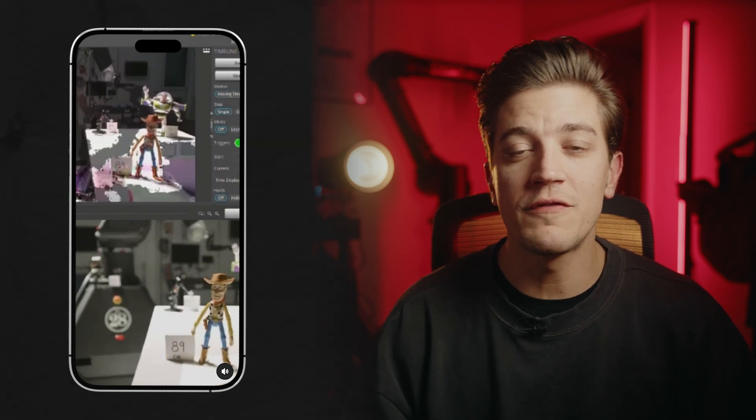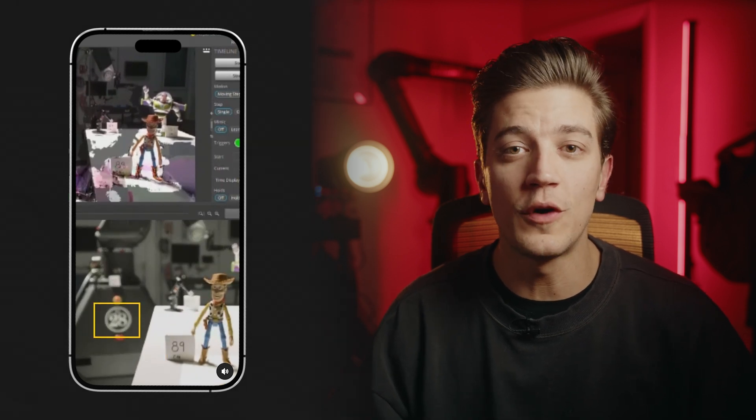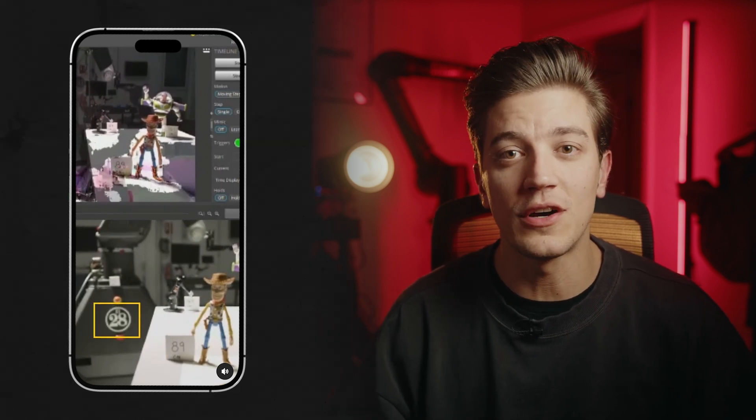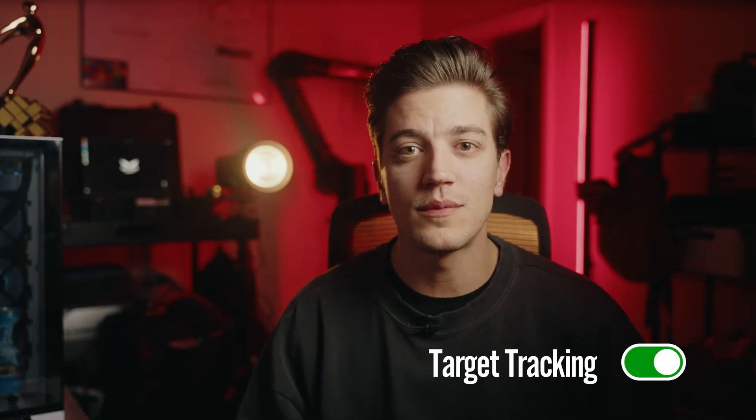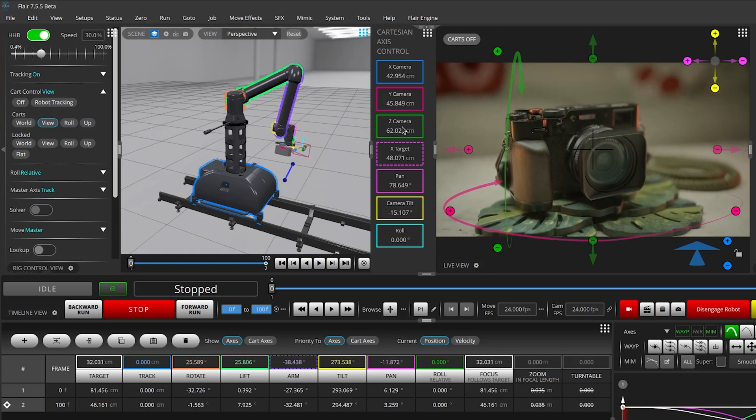This allows you to click on the live feed and pull focus to whatever you click on — pretty cool, right? So how do you use target tracking? Well, really it's automatic — you just turn it on. But the trick is knowing when and how to use the different camera control modes.